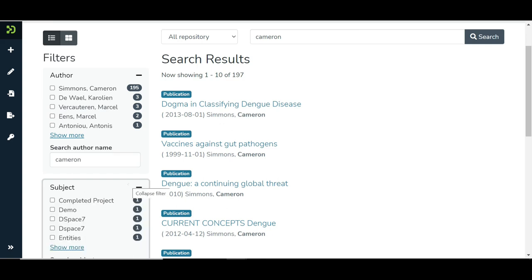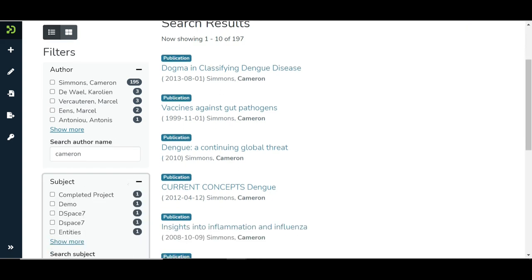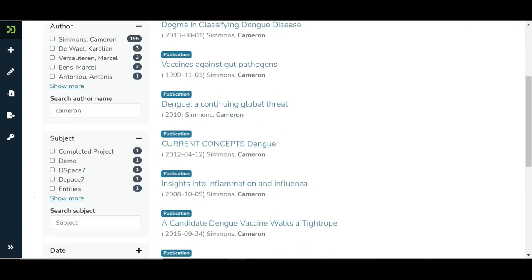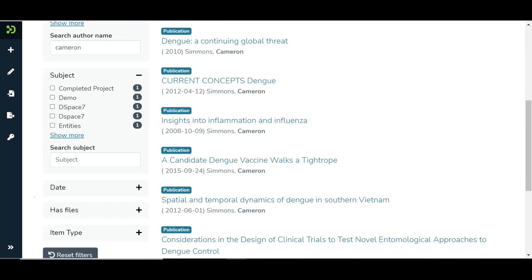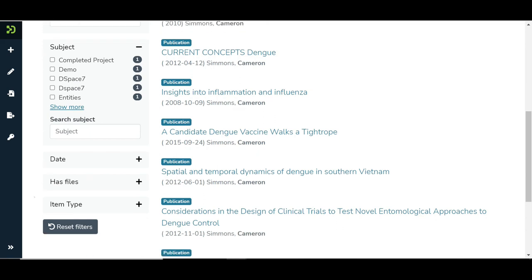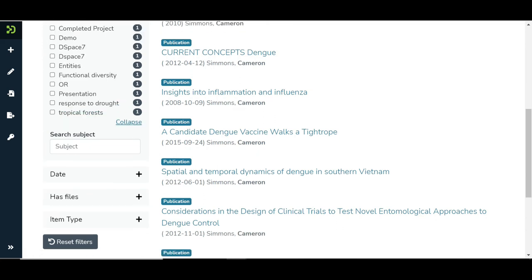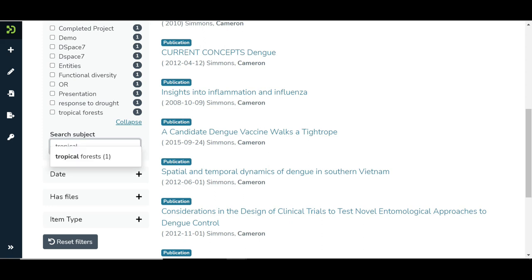You can use the subject filter in the same way as the author filter. If there are matching values in the filter, they will appear in the suggestions list.